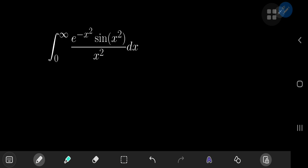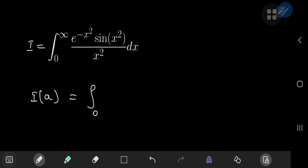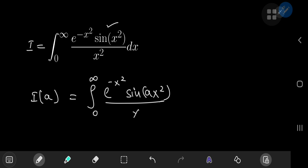We're going to call our integral I and define an integral function I of some parameter a. Where exactly do we place this parameter? A sensible choice would be as part of the argument of the sine function. So we have e to the negative x squared times the sine of ax squared, divided by x squared dx.